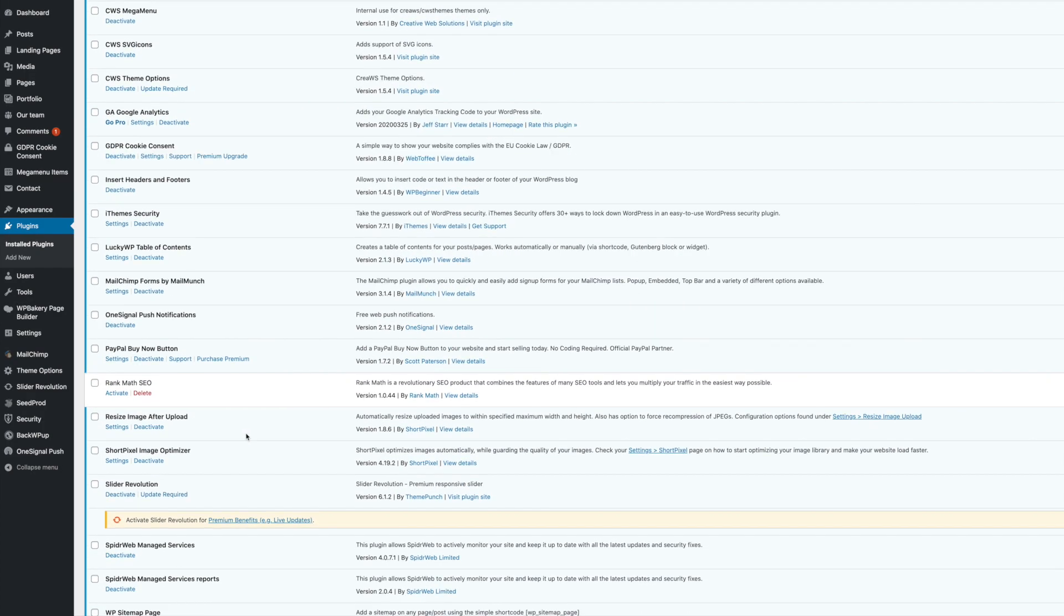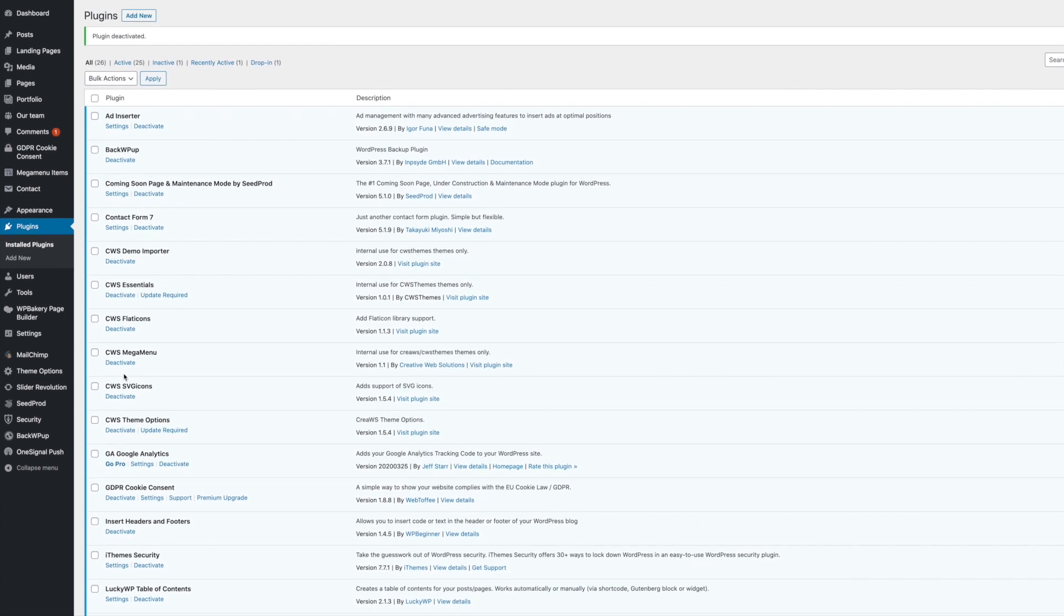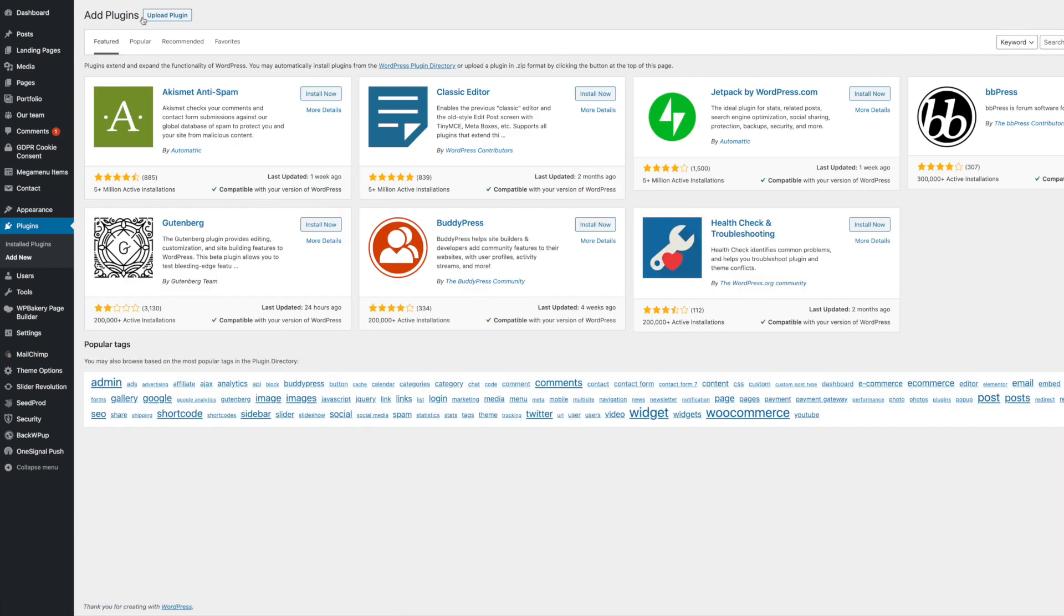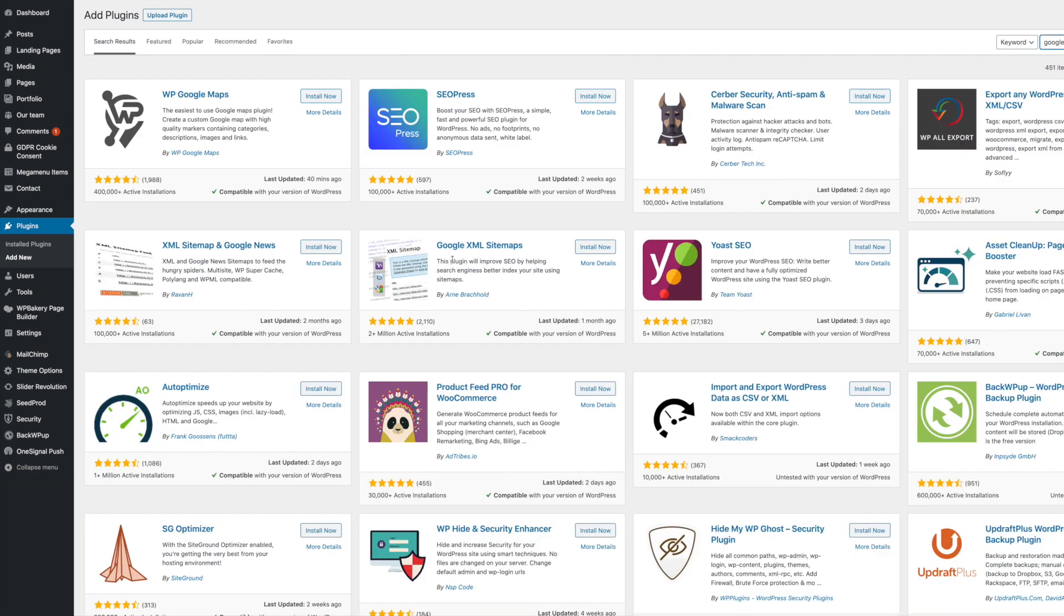As we can see here, Rank Math is now deactivated. So what you'll then need to do is you'll need to add your sitemap back onto the website and submit that to Google Search Console. The way you do that, the plugin I use for that, which again, yes, I know it's another plugin, but it's a really, really light plugin used by hundreds of thousands of websites.